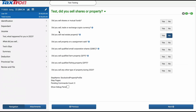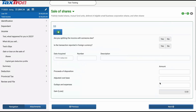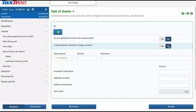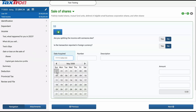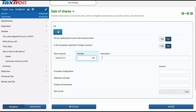To begin, navigate to the Profile step and answer Yes to the question: Did you sell shares or mutual funds? Continue clicking Next until you reach the Investment step, where you will find a form named Sale of Shares. For this example, answer No to the question: Are you splitting the income with someone else? You will then encounter the question: Is the transaction reported in foreign currency? If the sale amount is in a currency other than CAD, you can specify it here. However, for this example, we will leave it as CAD.